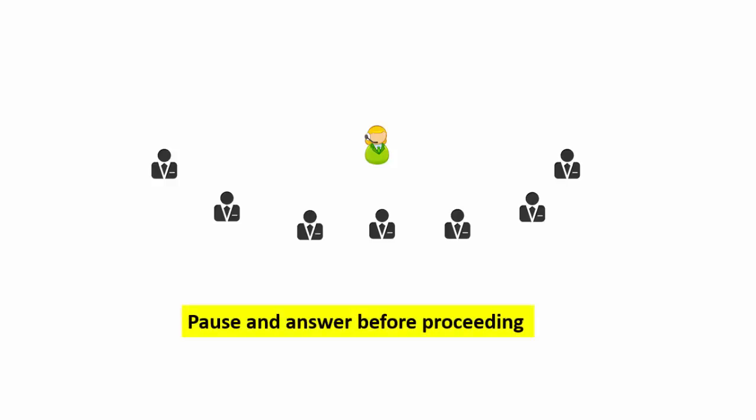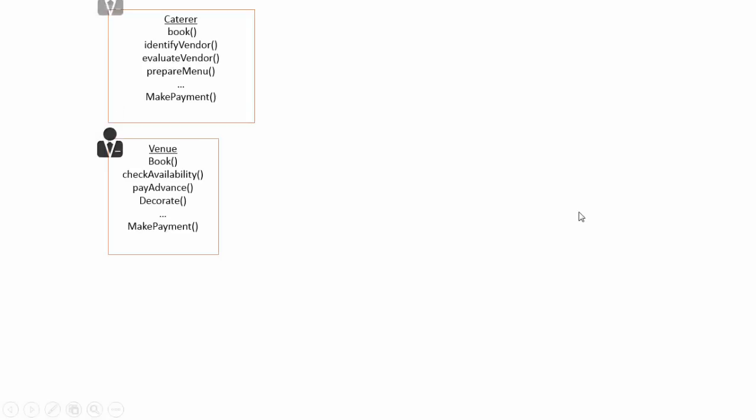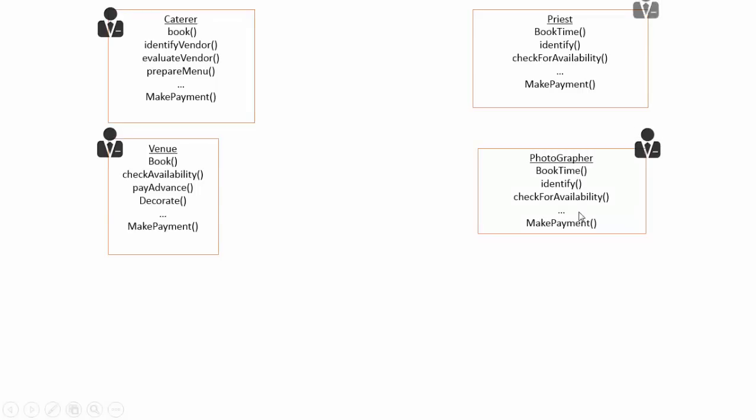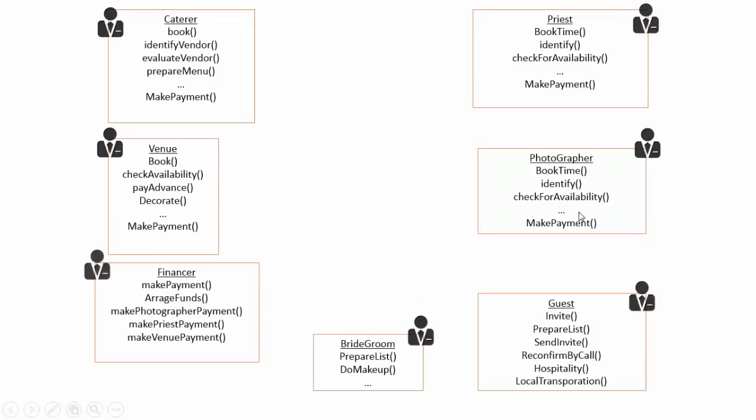If you said you will classify and allocate the responsibilities to different team members, you are taking object oriented approach. Now tell me won't you allocate related activities to the same person. For example, checking availability of a photographer is one activity and booking his time is another activity. It will be good if the same person takes the responsibility of related activities, isn't it?